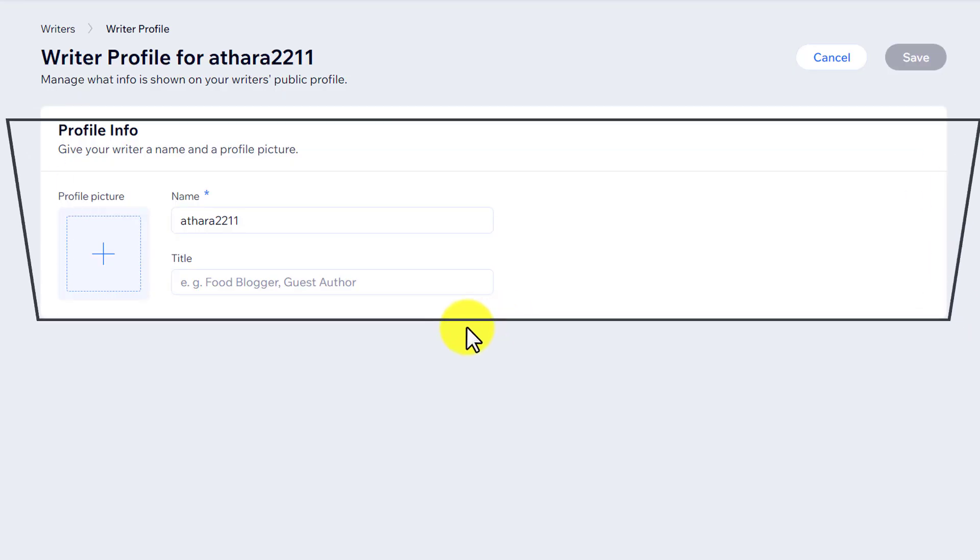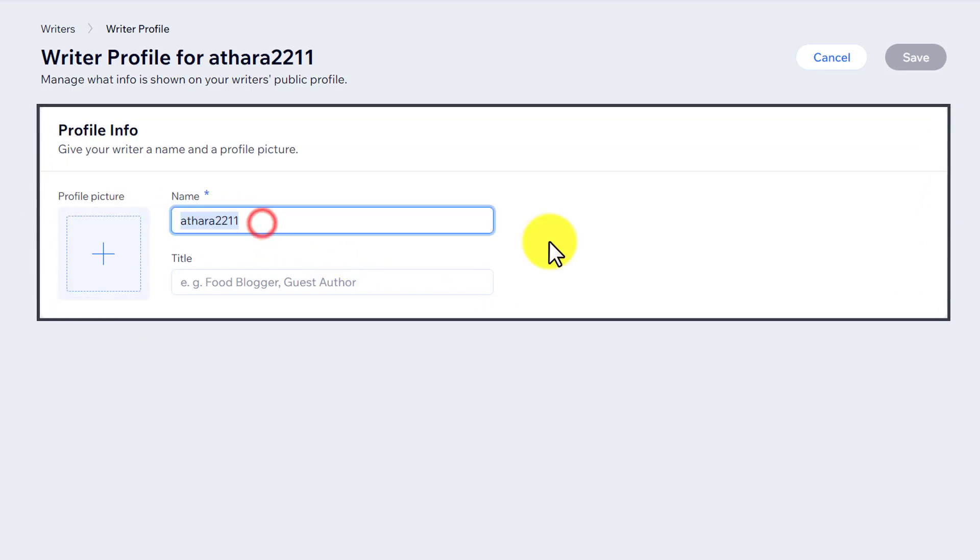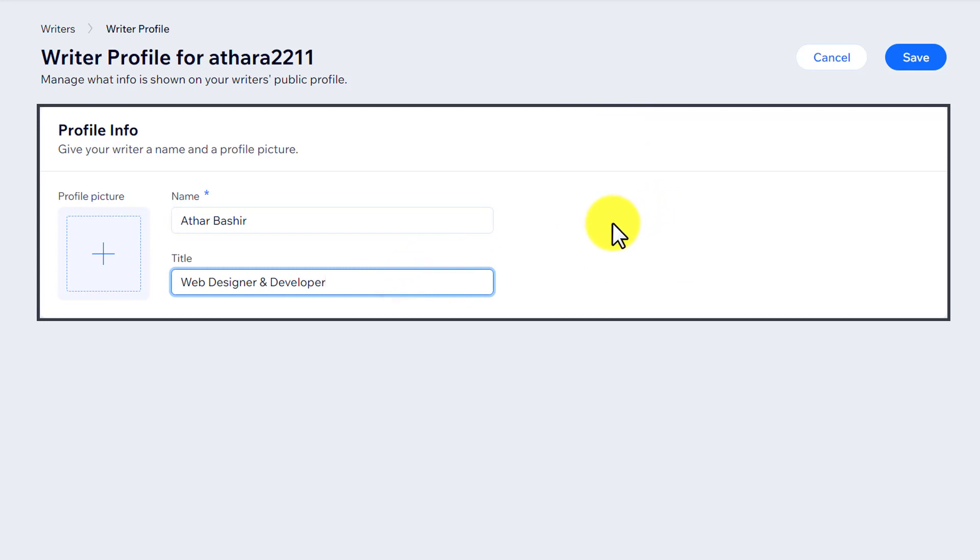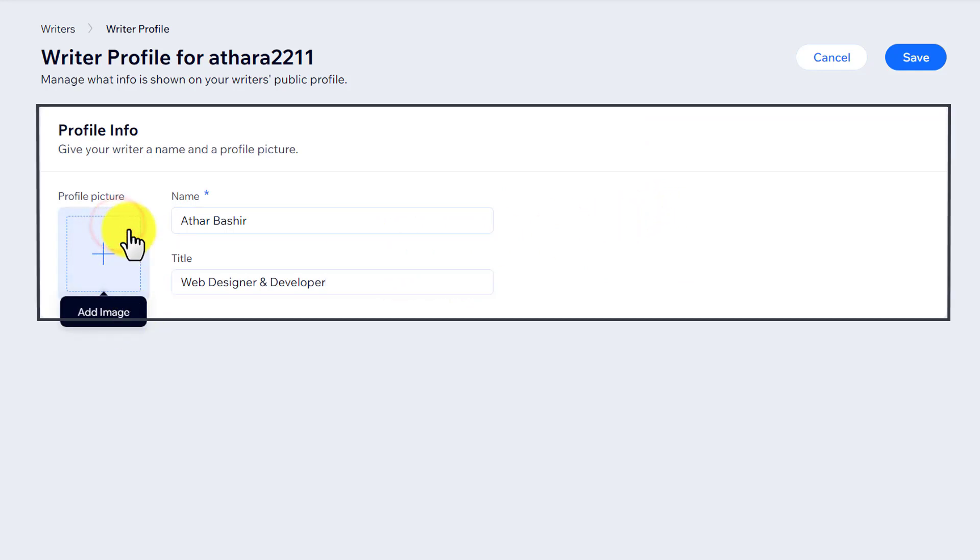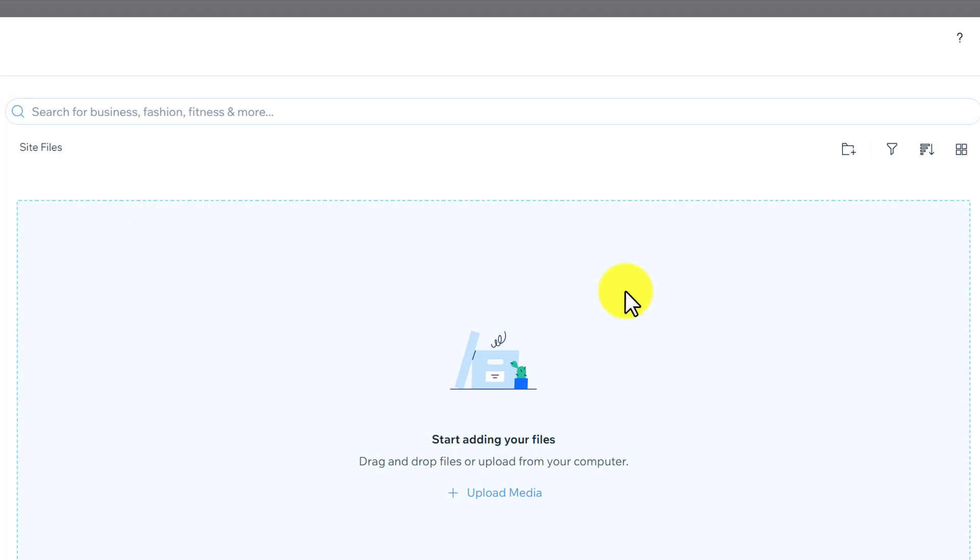Now you can add your new author name here and after that, you can add a title for the author. You can also add an image if you want. Just click on add image from here, and now you can add media from your computer.